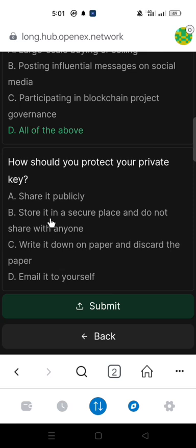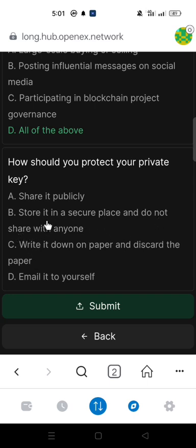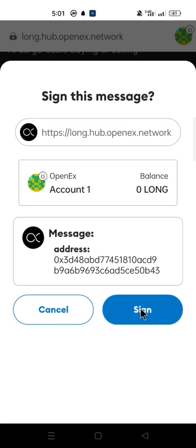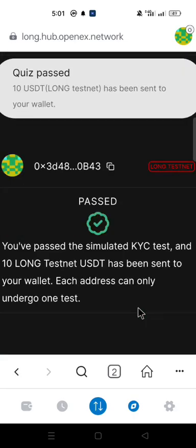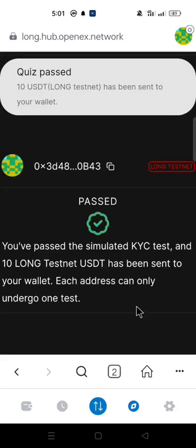The next question, which is the last question: How should you protect your private key? The answer is store it in a secure place and do not share with anyone. Click submit. Click sign.